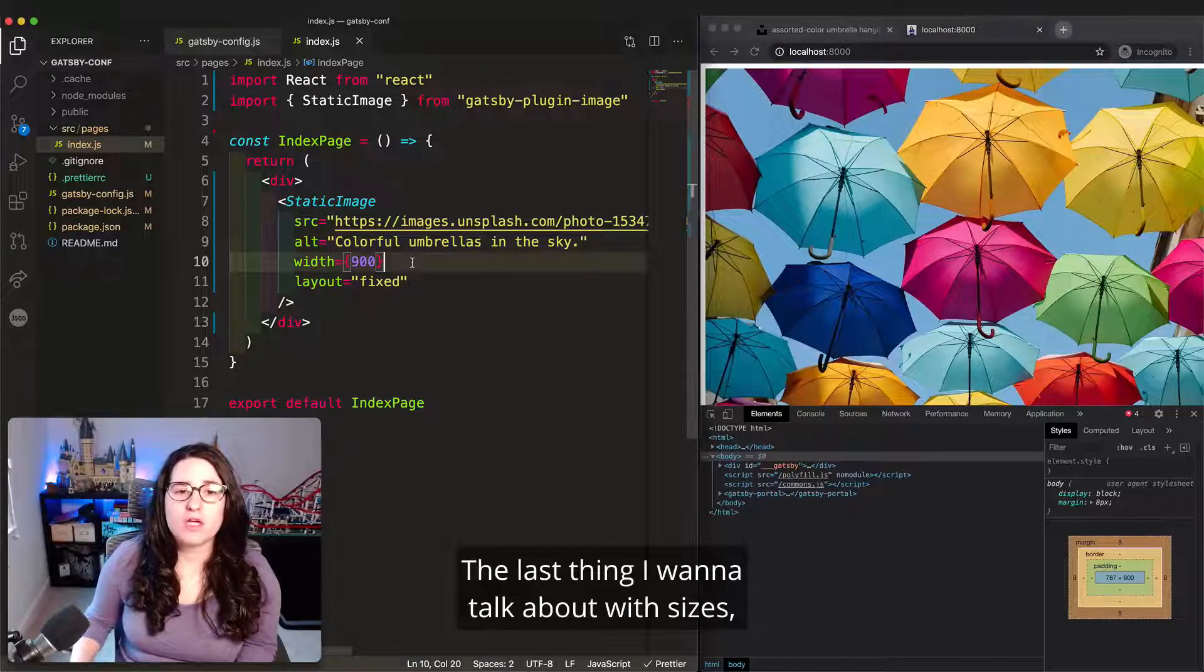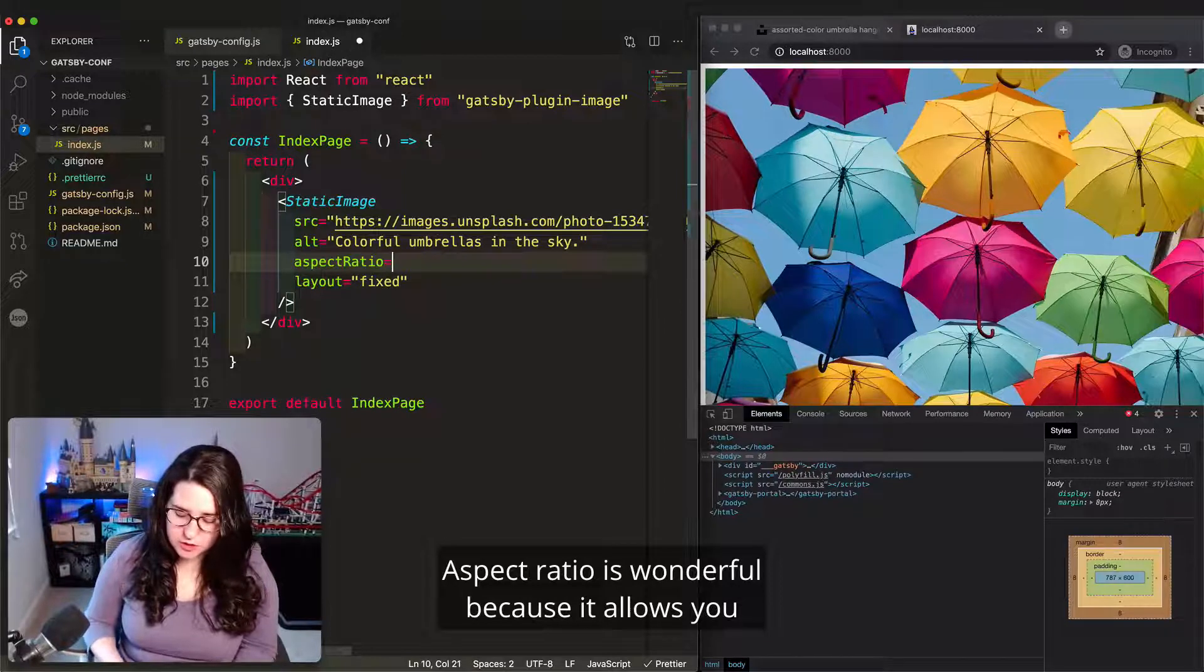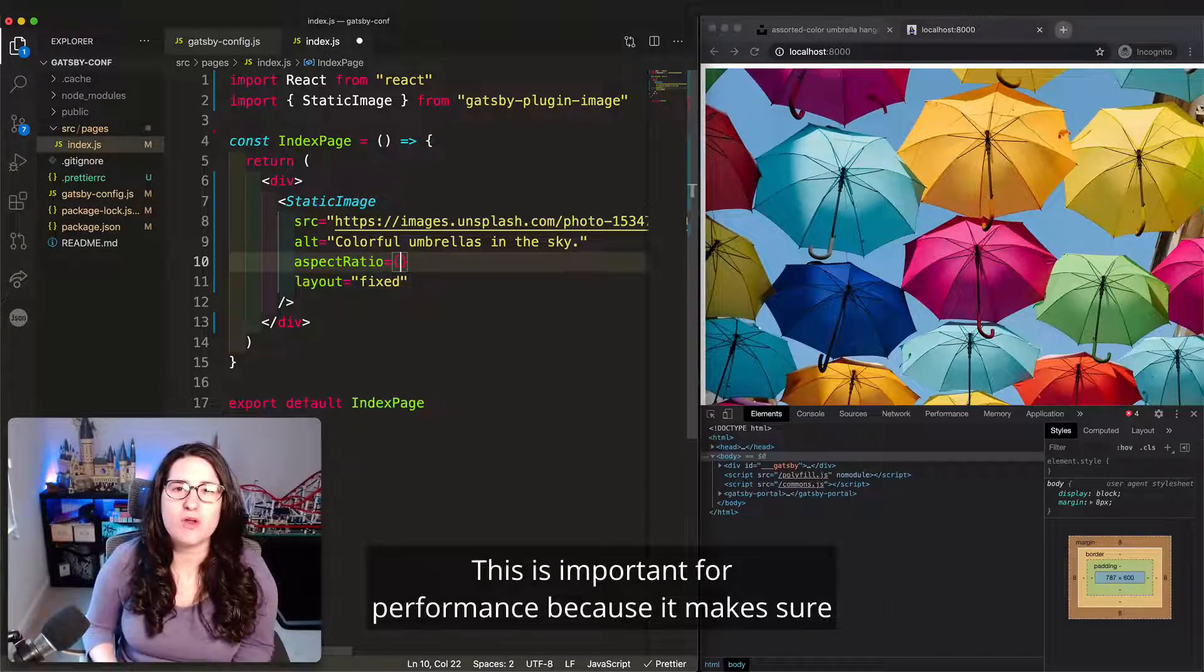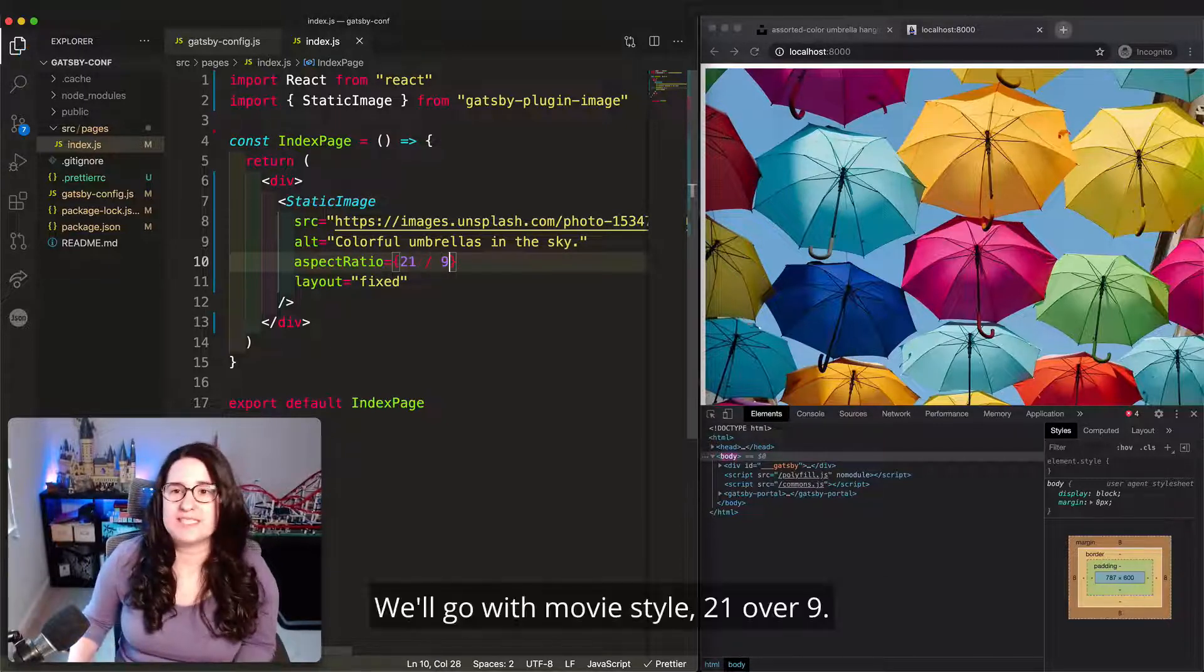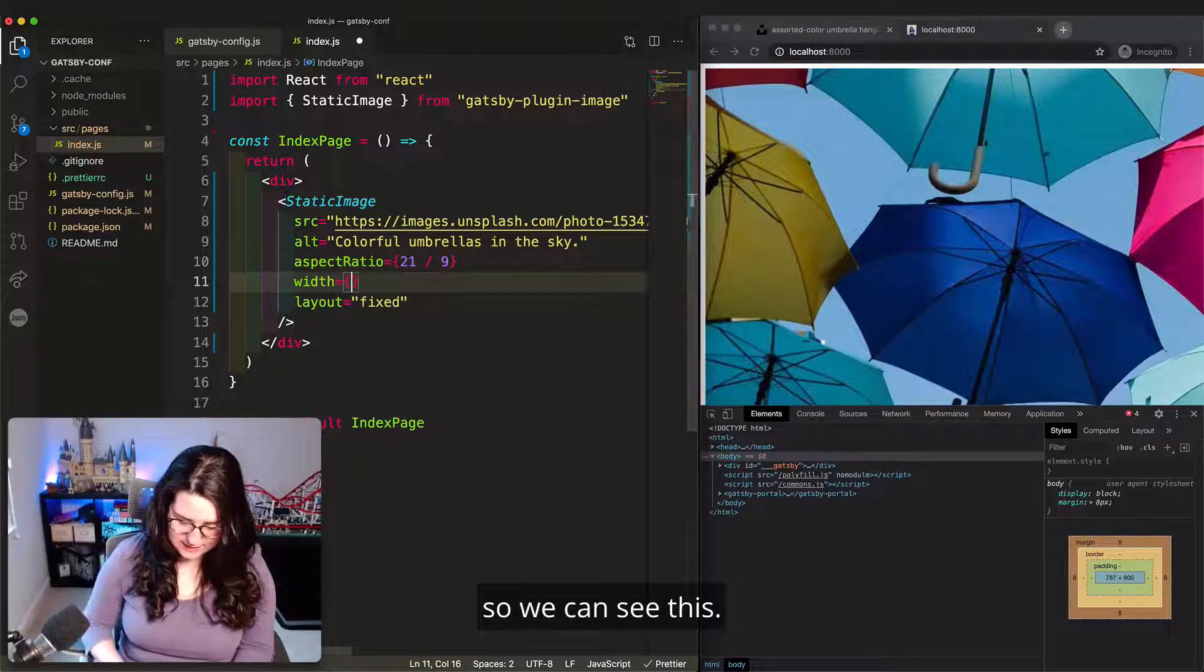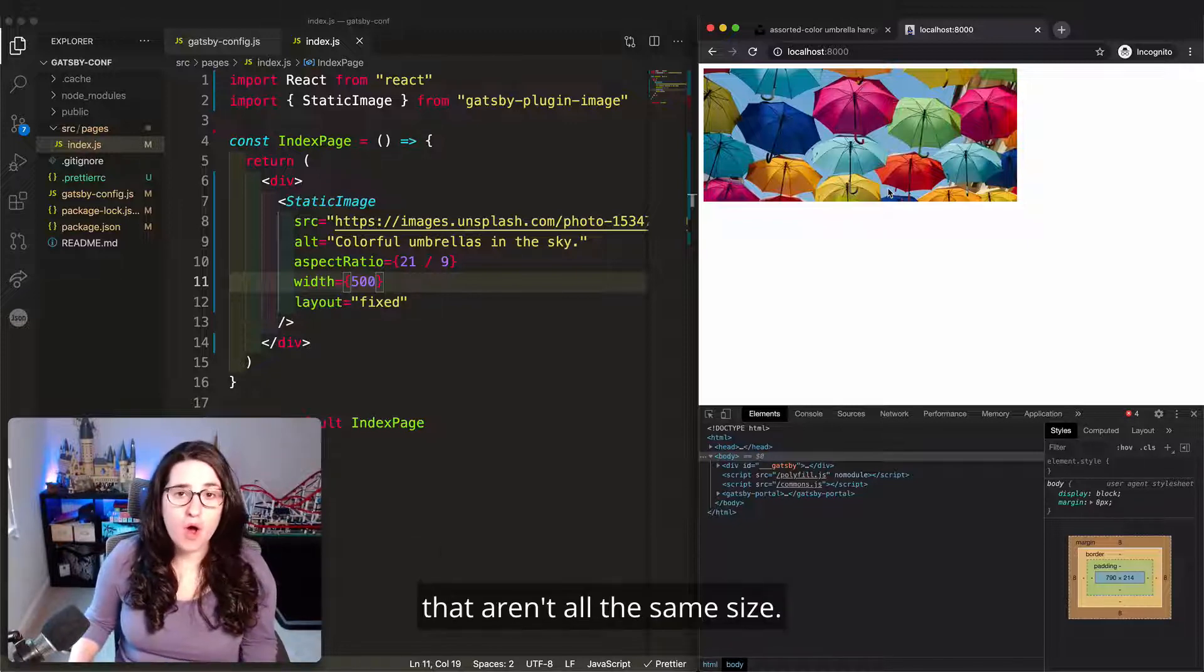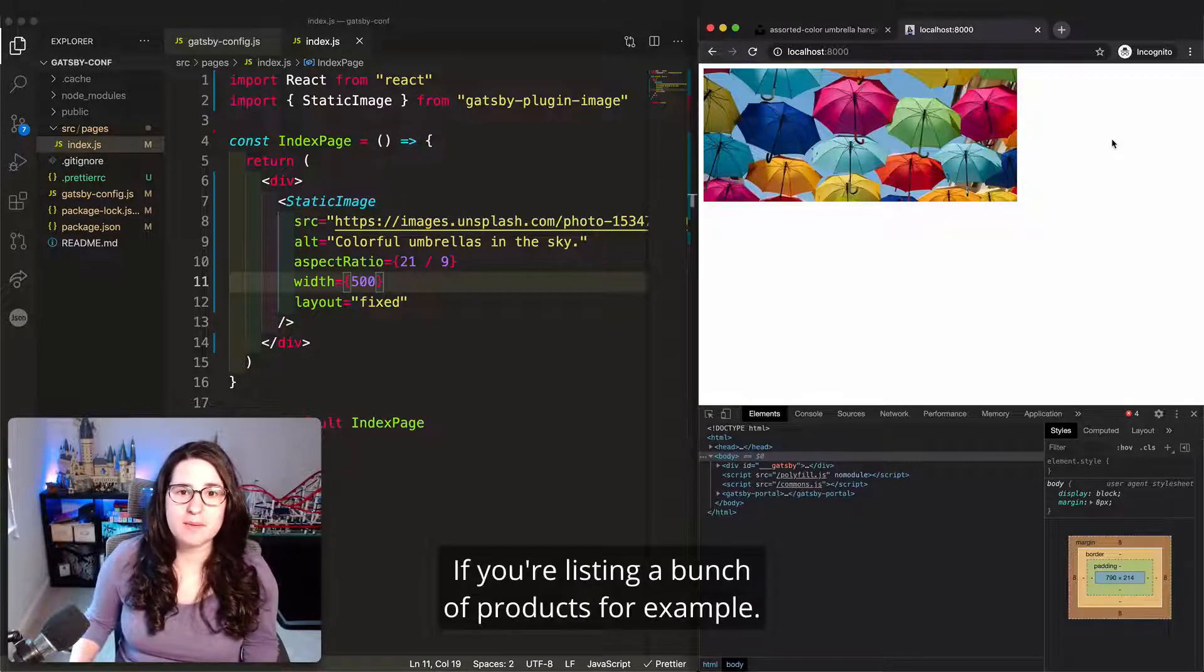The last thing I want to talk about with sizes is a new piece of the API called aspect ratio. Aspect ratio is wonderful because it allows you to manipulate the cropping of images at the time that they're generated. This is important for performance because it makes sure that you're not downloading a larger image than is actually viewable on screen. We'll go with movie style, 21 over 9. Let's give it a slightly smaller width so we can see this. As you can see, this crops the image using an aspect ratio. This is great when you have a variety of images that aren't all the same size, but you want them to always appear as the same size container. If you're listing a bunch of products, for example.